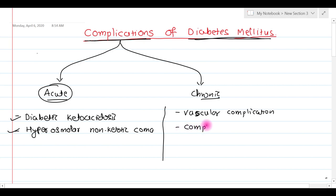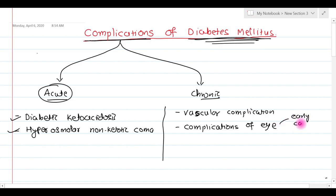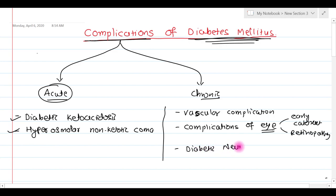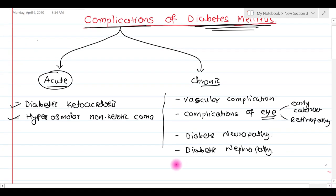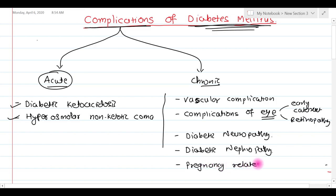There are also complications of the eye — for example, early cataract or retinopathy. Then we have diabetic neuropathy, in which nerves are affected. Then we have diabetic nephropathy, in which the kidneys are affected. And there are certain pregnancy-related complications — if the mother is diabetic, the child may have certain complications.